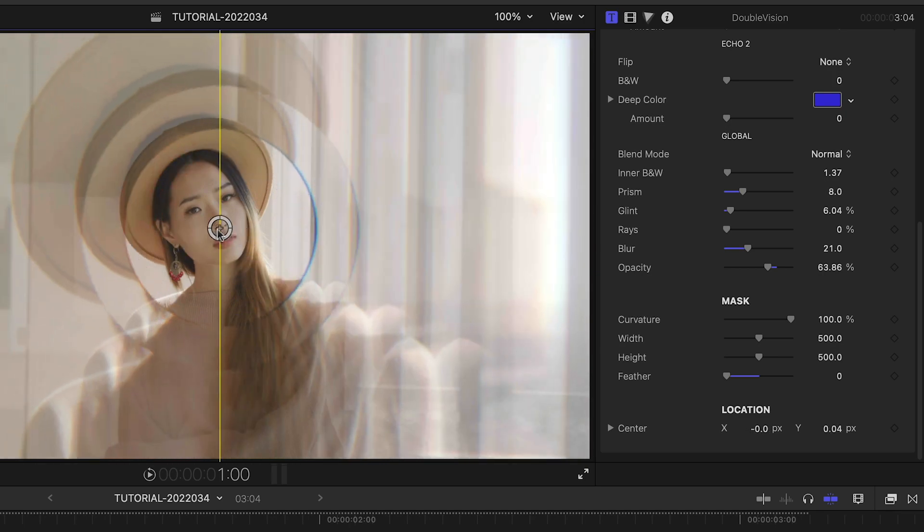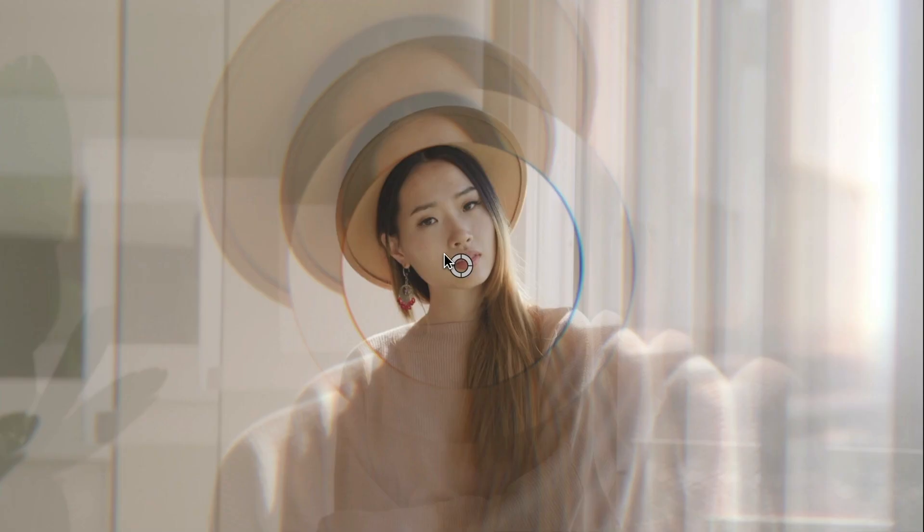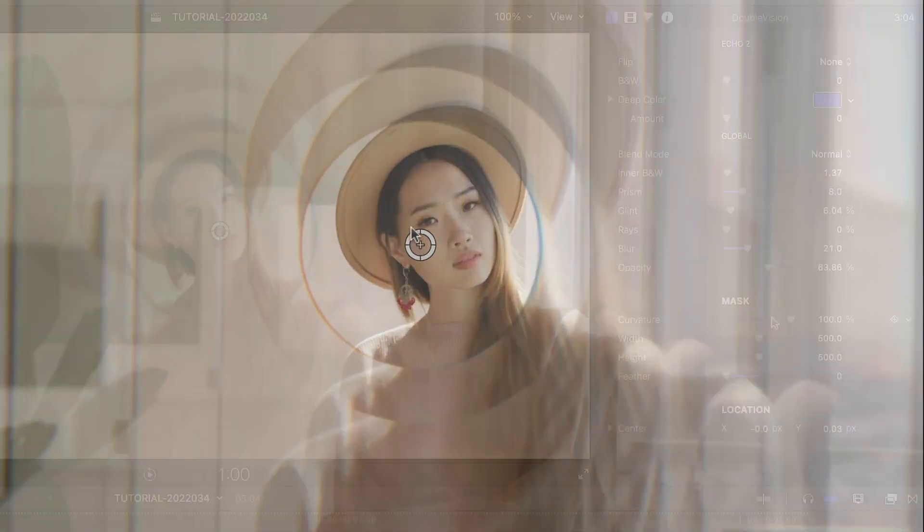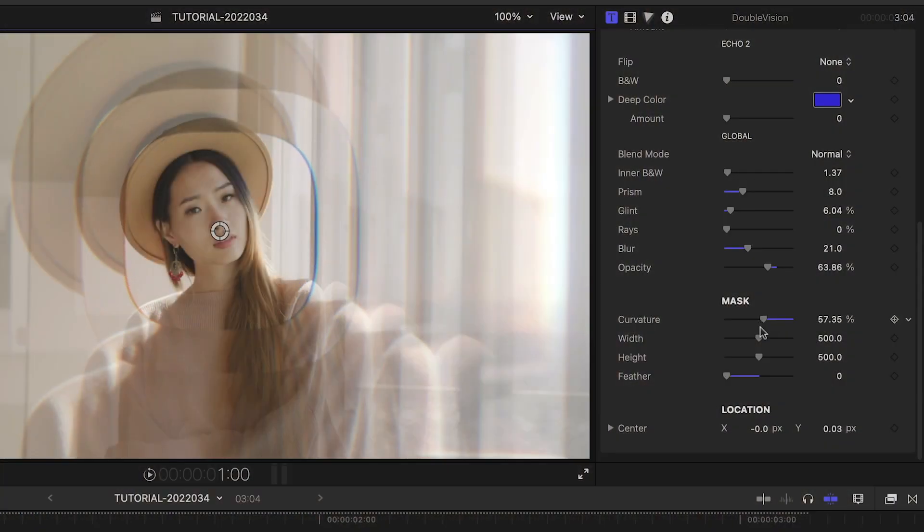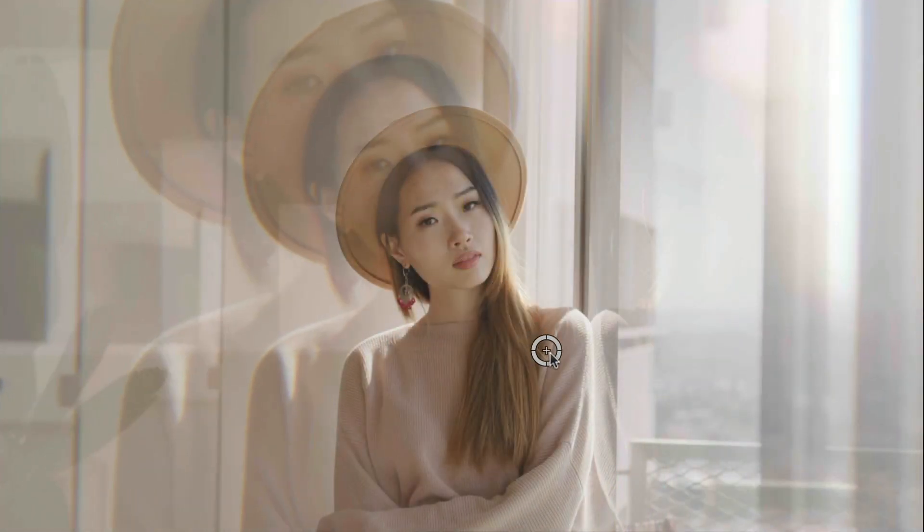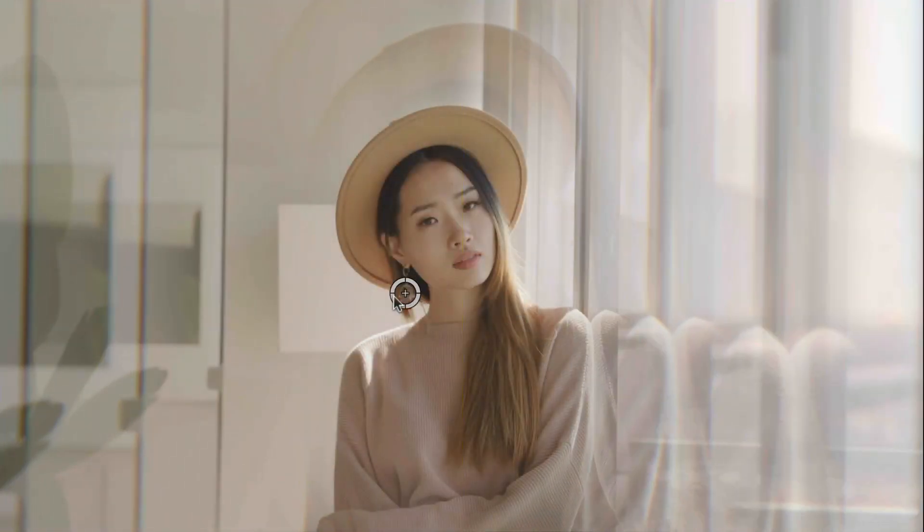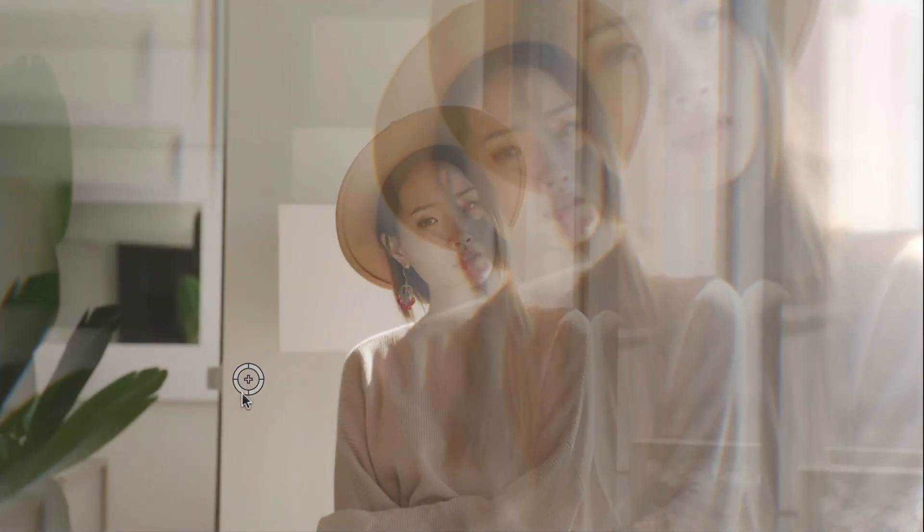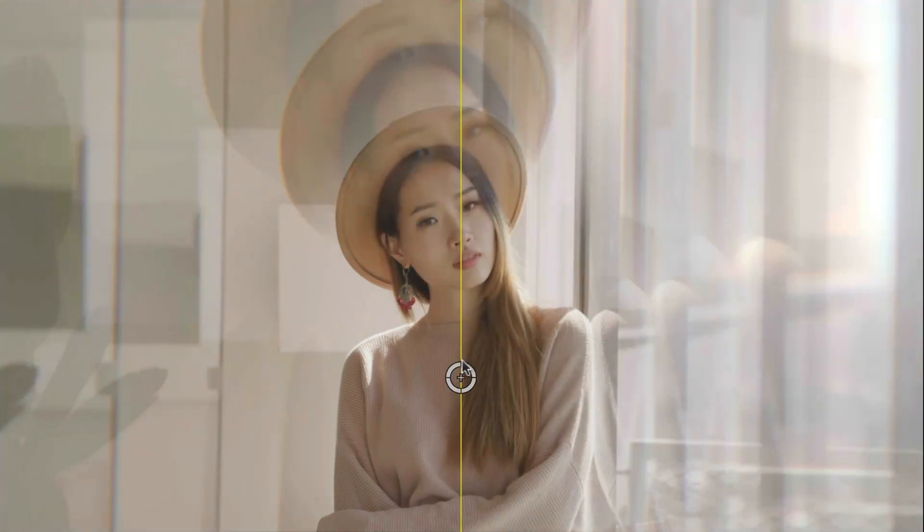You can see the effect of the mask controls if I drop the feathering down to zero. The mask passes through the original image. I can adjust its position with the on-screen control and tweak the mask attributes as needed. Dragging the position handle around moves the echoes in the opposite direction in relation to the center of the effect.